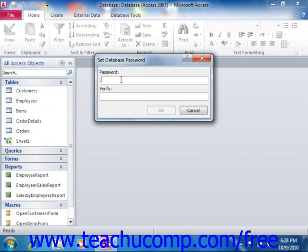Here you can enter your database password into the password text box, and then re-type it into the Verify Password text box. When you're finished, click the OK button.